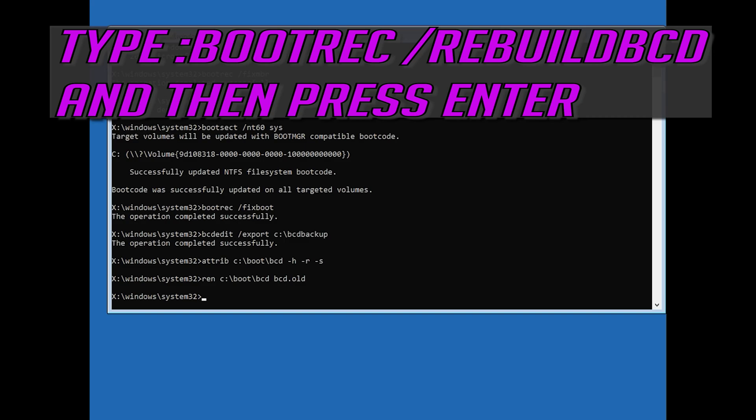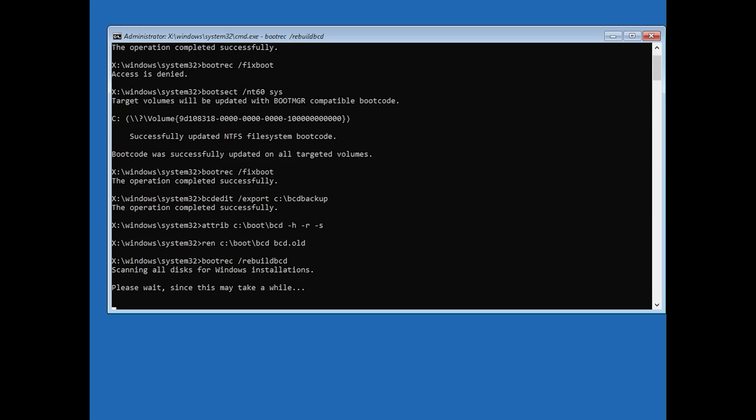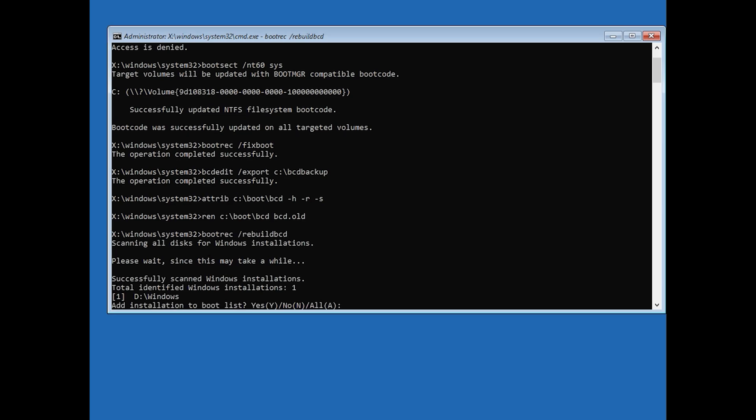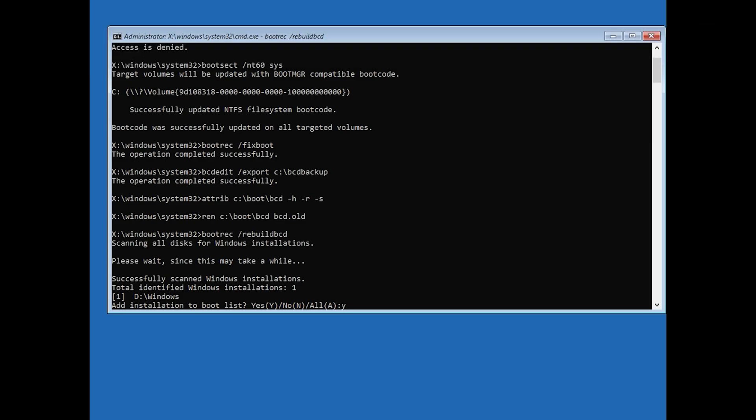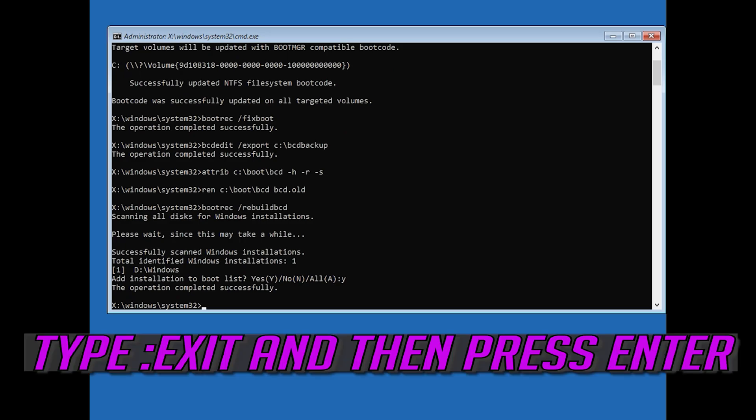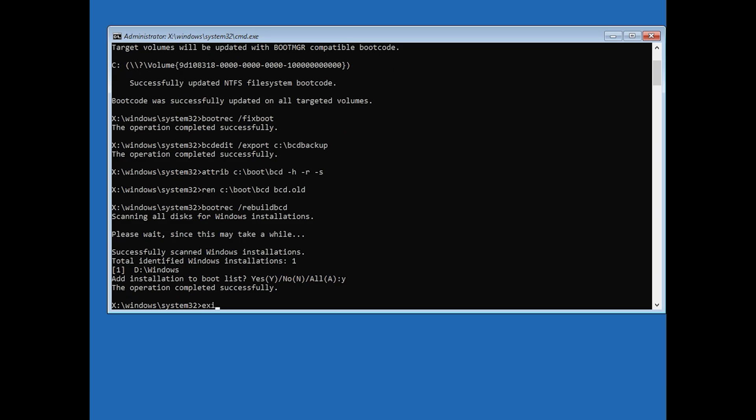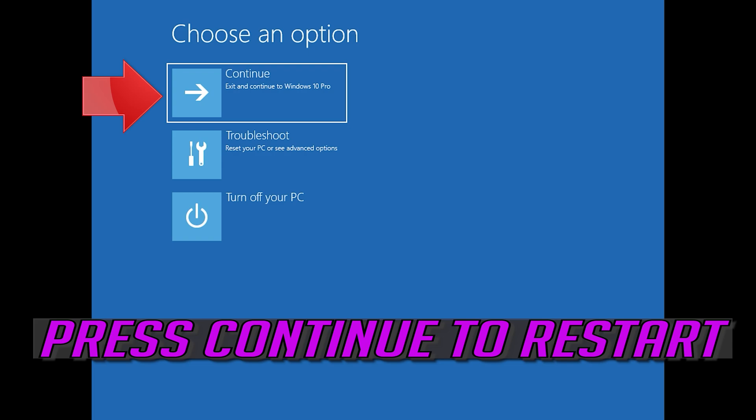Type bootrec slash rebuild BCD and then press Enter. Type bootrec C slash rebuild BCD and then press Enter. Press Continue to restart.